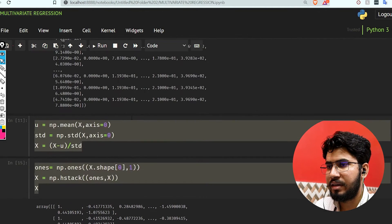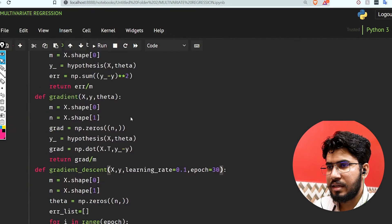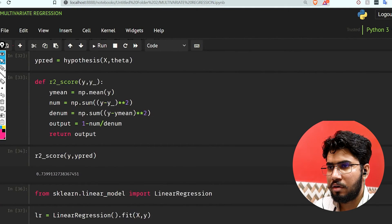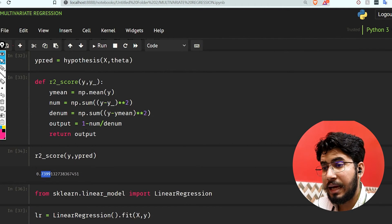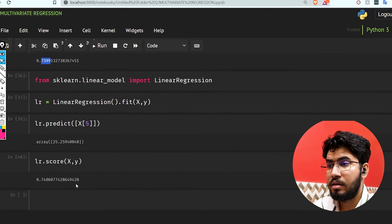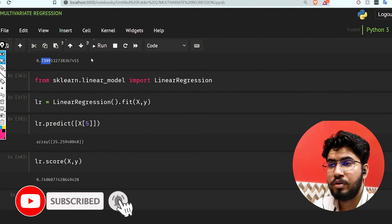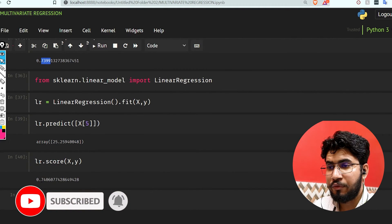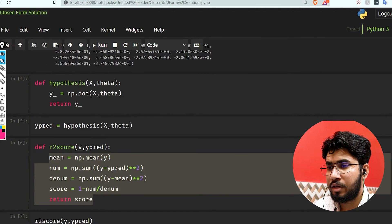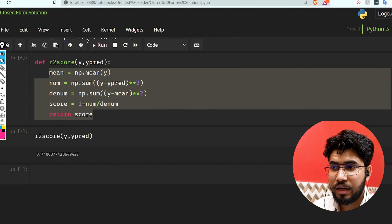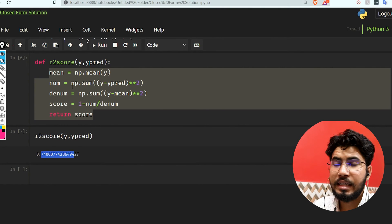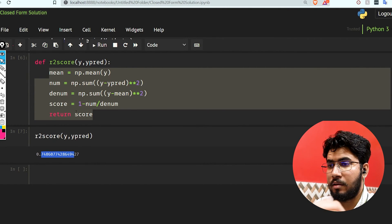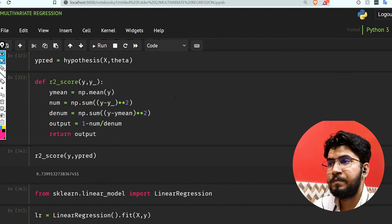With our multivariate regression using gradient descent, we got 73.9 accuracy. We also used sklearn's linear regression model and got 74.06 accuracy. With this closed-form solution, we're also getting 74.06, so it's as good as the sklearn library for linear regression.